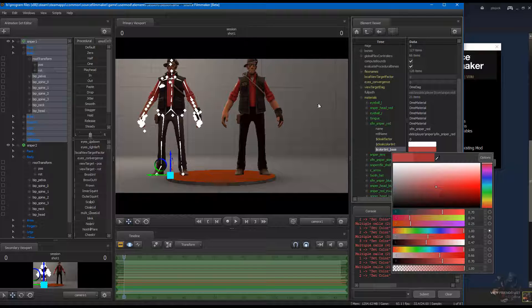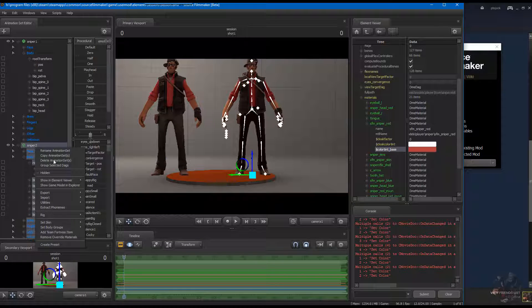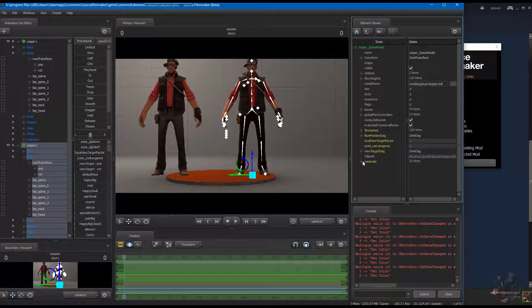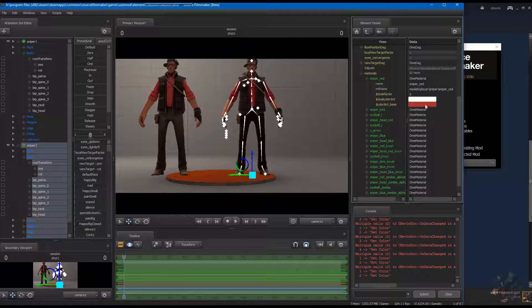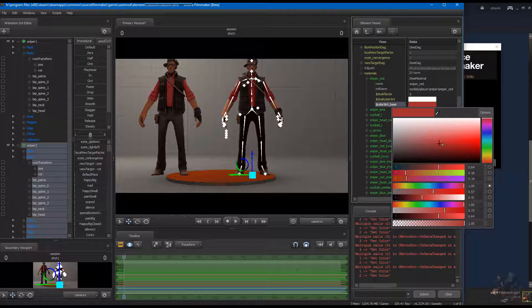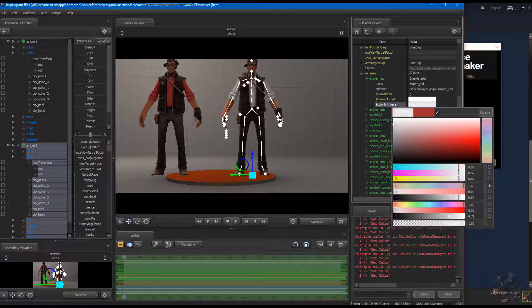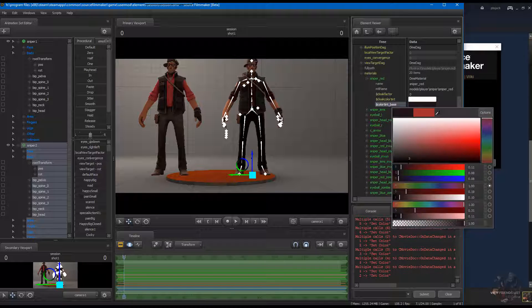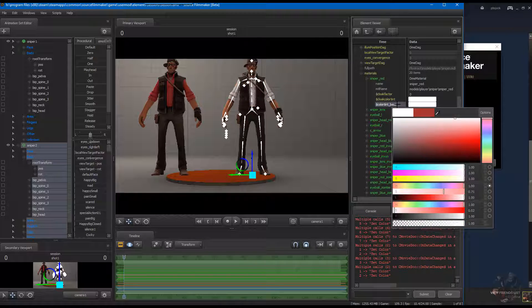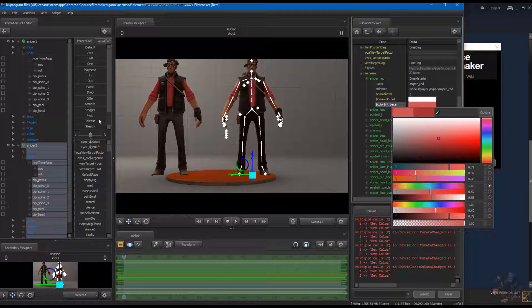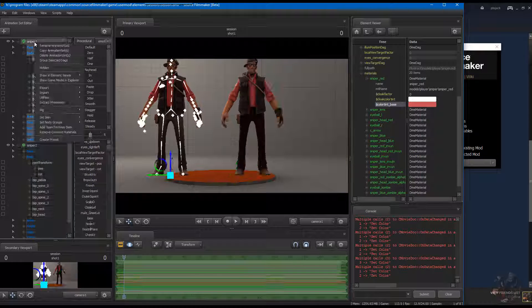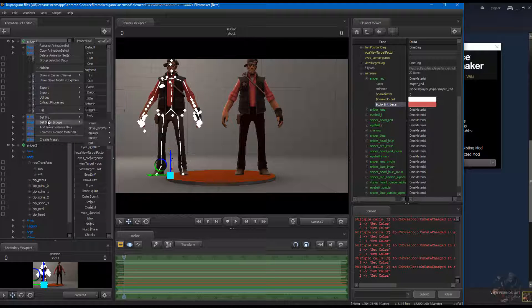Now on the player model, I'm going to send that one into the element viewer now. This one is using the sniper red. If I move that, I will find that it is paintable as well.